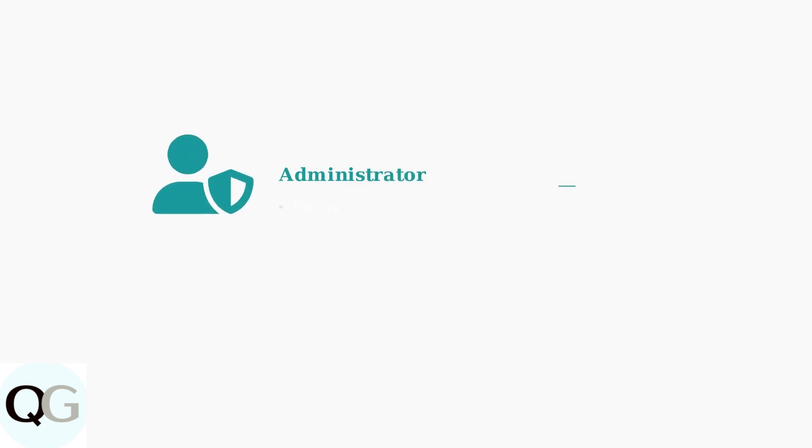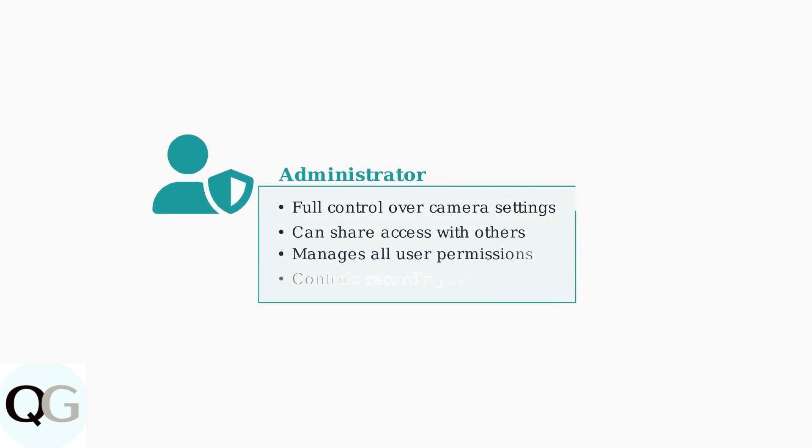The administrator is the person who initially sets up the camera and has full control over all settings and sharing permissions.